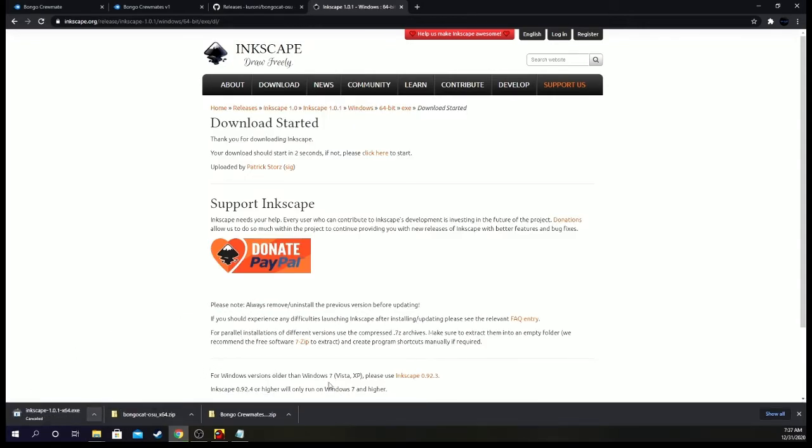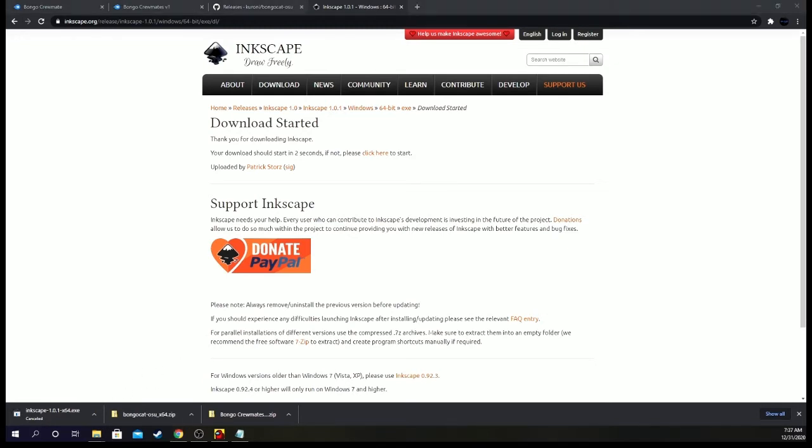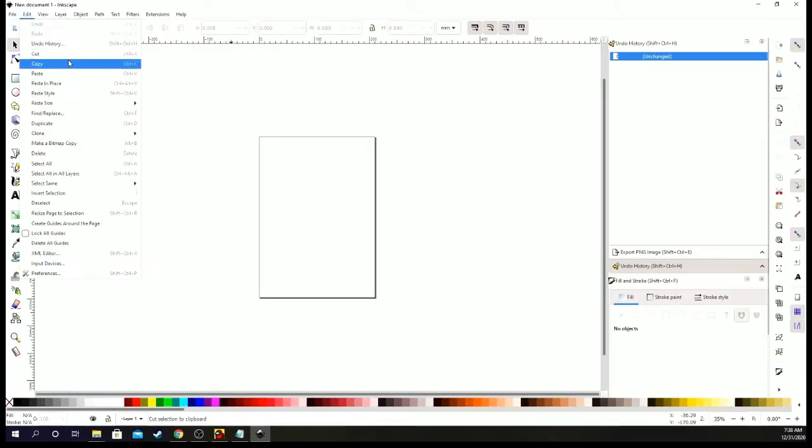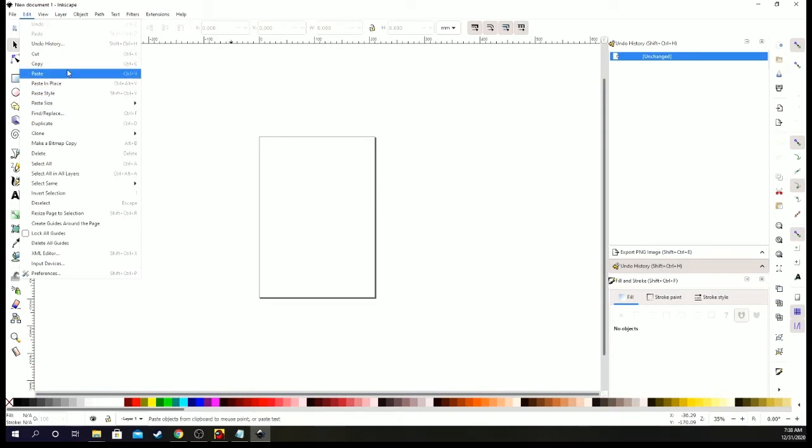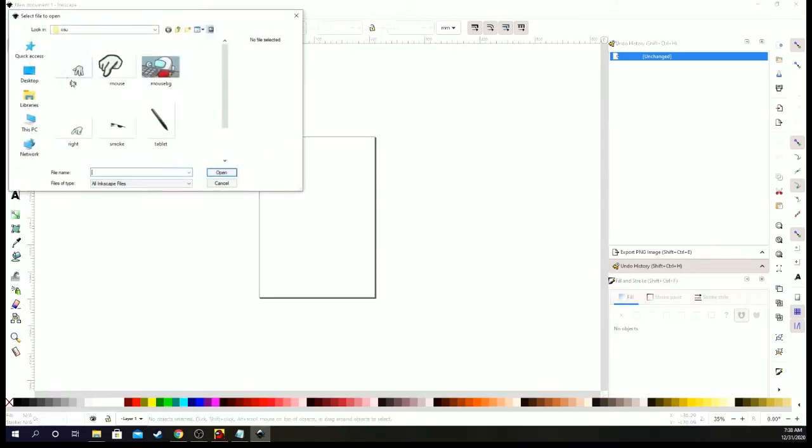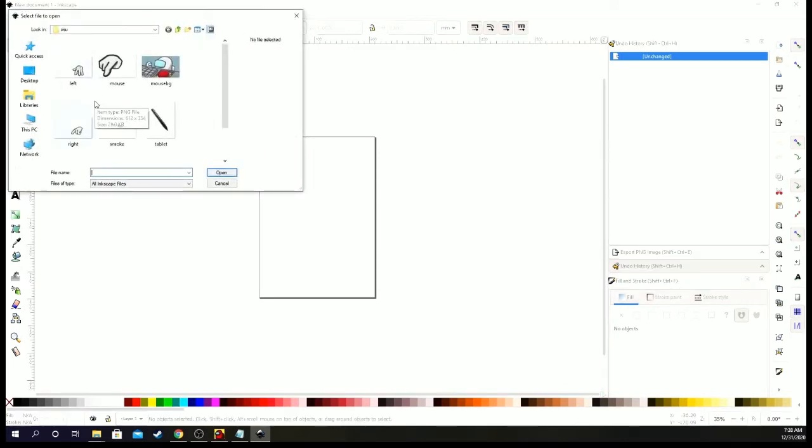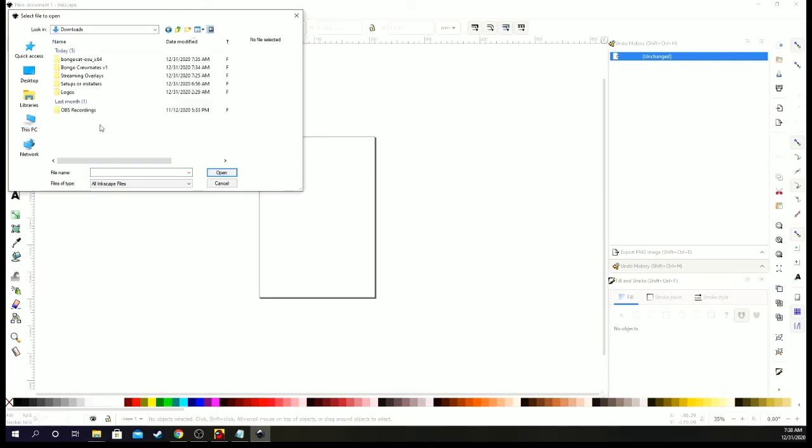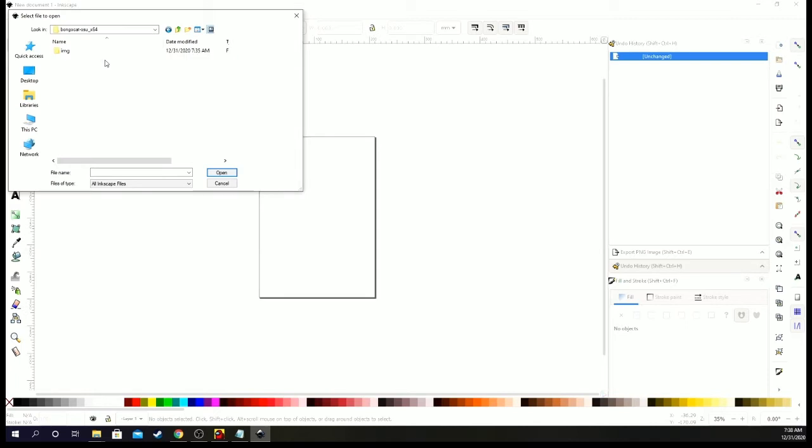Yeah, I'm not going to let mine download because I already have it. Once it downloads, just let that start up and let it open. Set it up, and then once it's set up, we open it, we go to file.